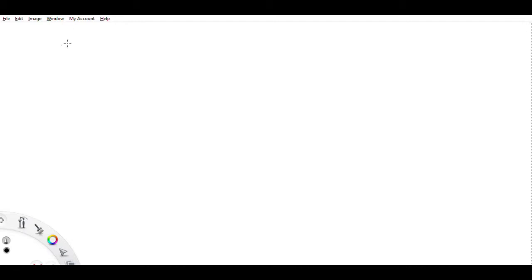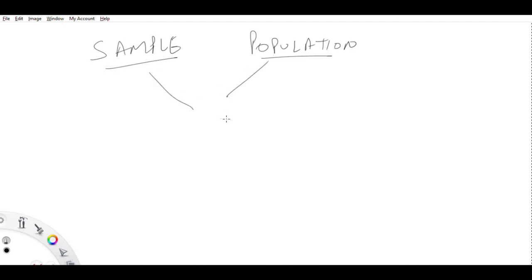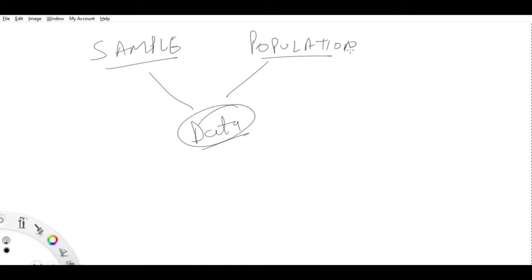Let's learn about a bit of probability and statistics and then we'll move on to why it is important or why it is required in machine learning. Let's start with two words: one is sample and another one is population. Both of these are types of data, and the criteria in which both of these differ is quantity.